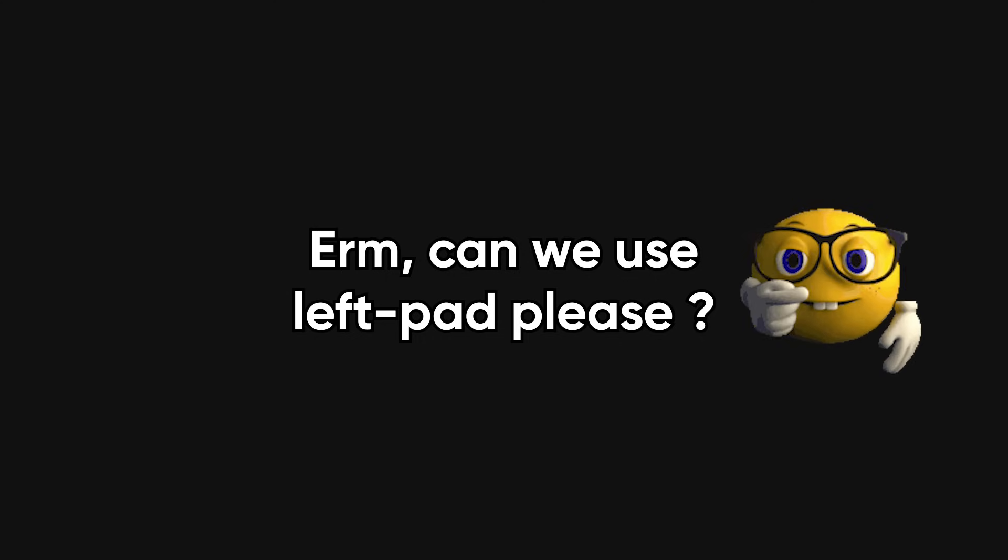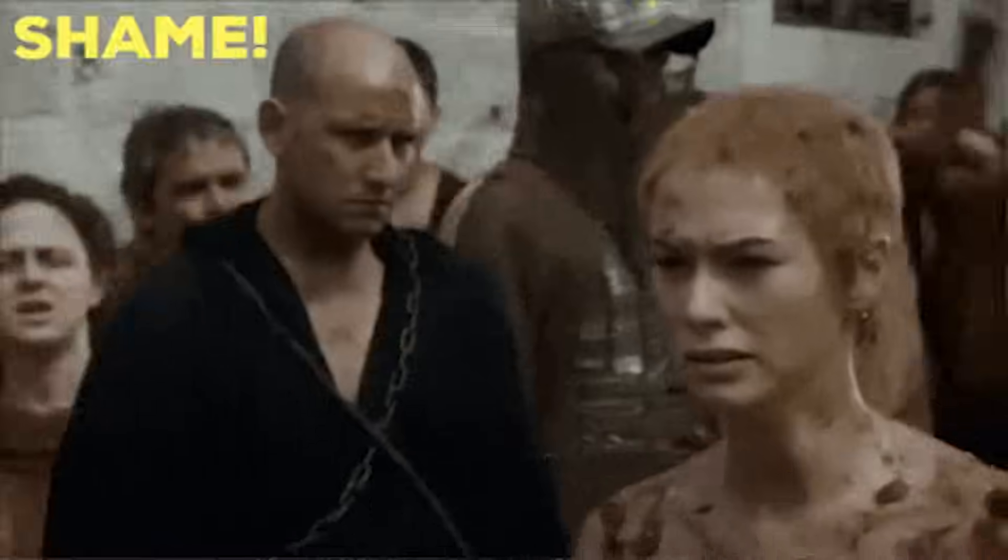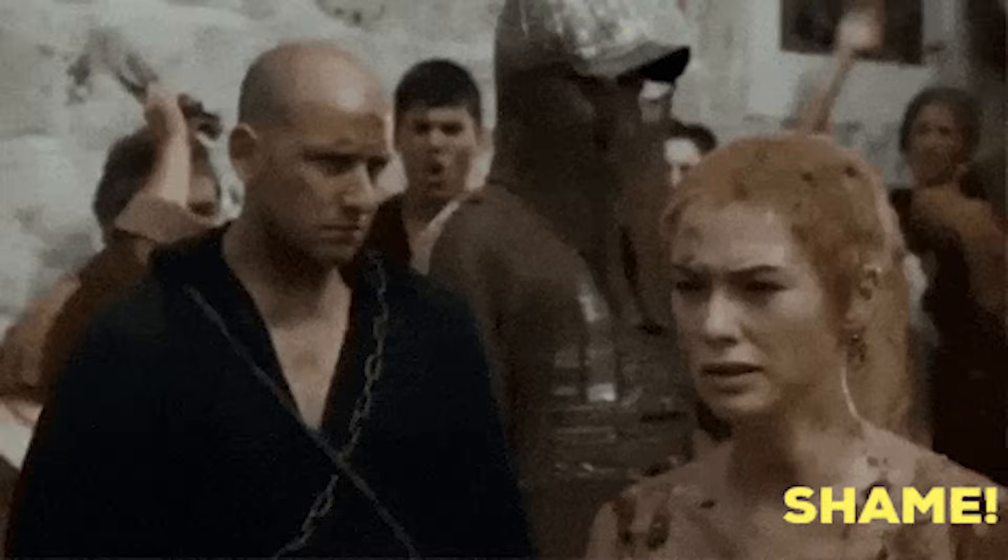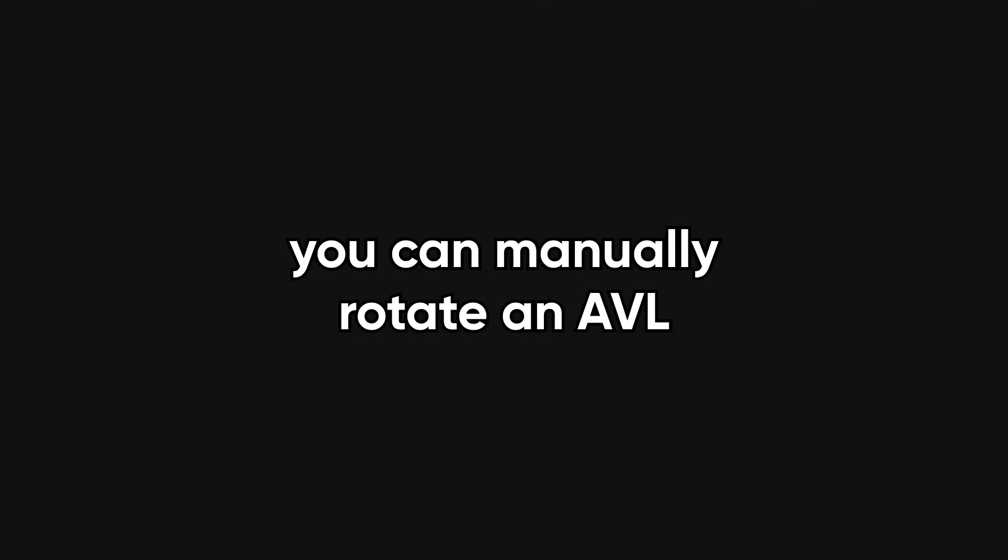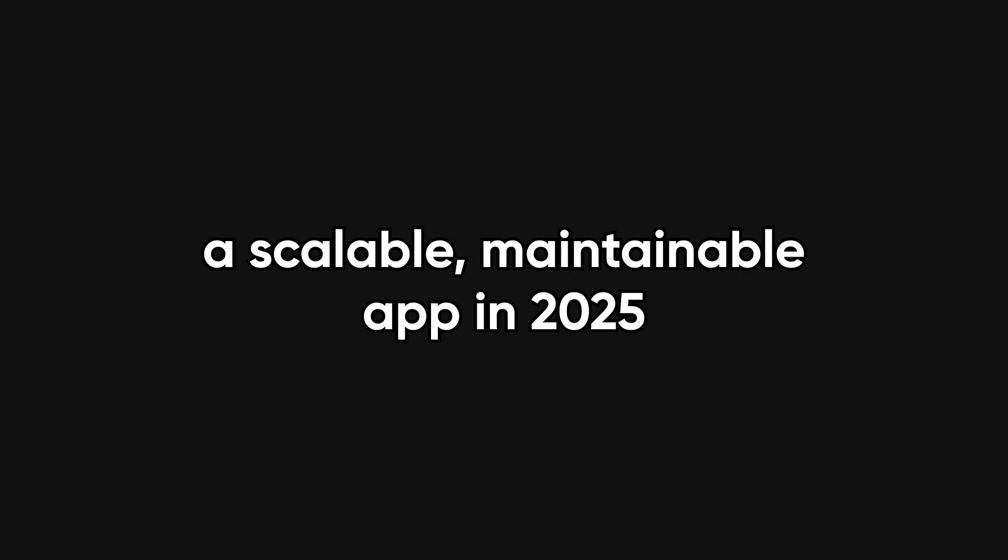And heaven forbid you mention using a library. Oh no, that's cheating. Never mind that in the real world, you just NPM install your way out of that problem in 10 seconds. This type seems to think that proving you can manually rotate an AVL tree is the ultimate measure of whether you can build a scalable, maintainable app in 2025.